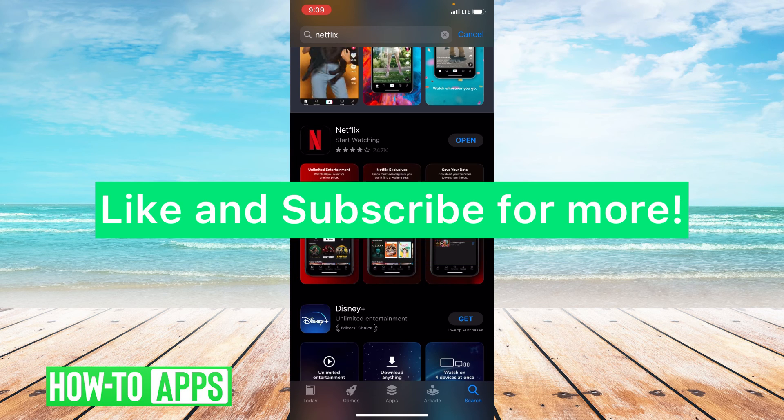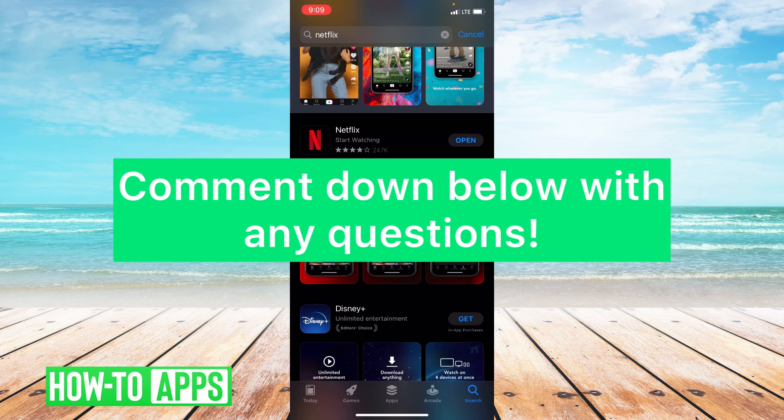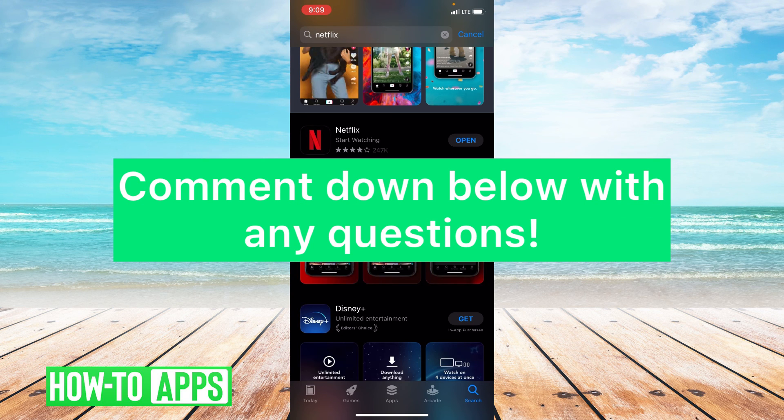I hope this video helped you guys. If it did, please like and subscribe to this channel. If you have any questions, please leave them in the comments section below. Thanks so much for watching. Bye guys!